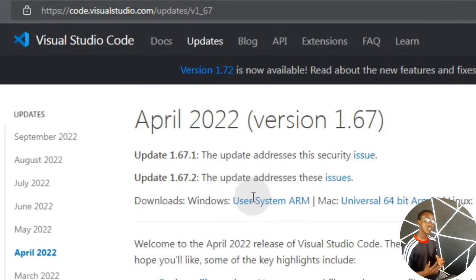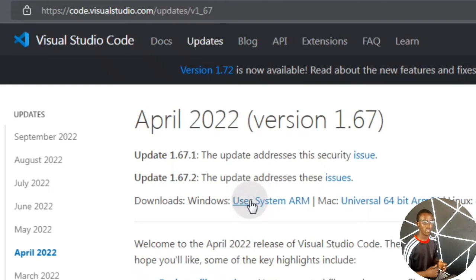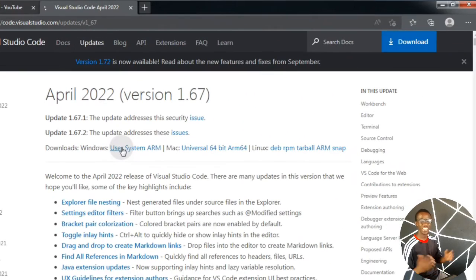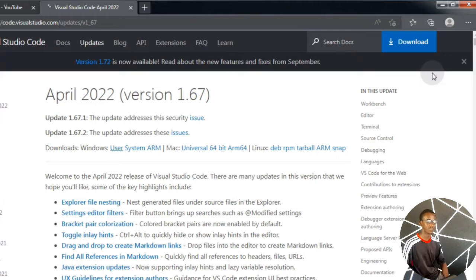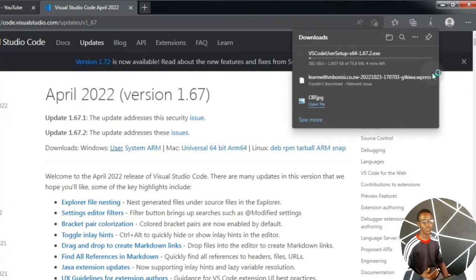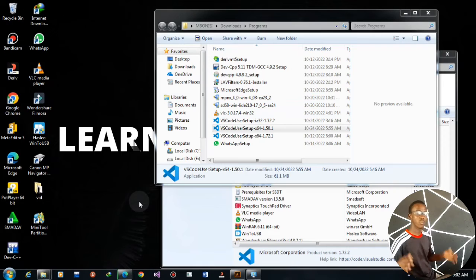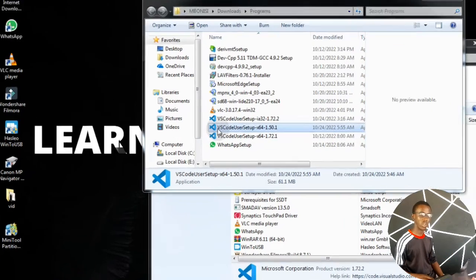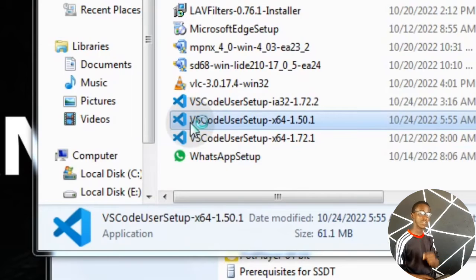After reaching this point, we have to click where it says 'User' installer so we can download the right program to install. After clicking the download button — you may have a different download manager but it will show up — just be patient with it. Now that the download is loading, we have to wait for it to complete. Now that the right file has been downloaded successfully, I'm going to click on version 1.50.